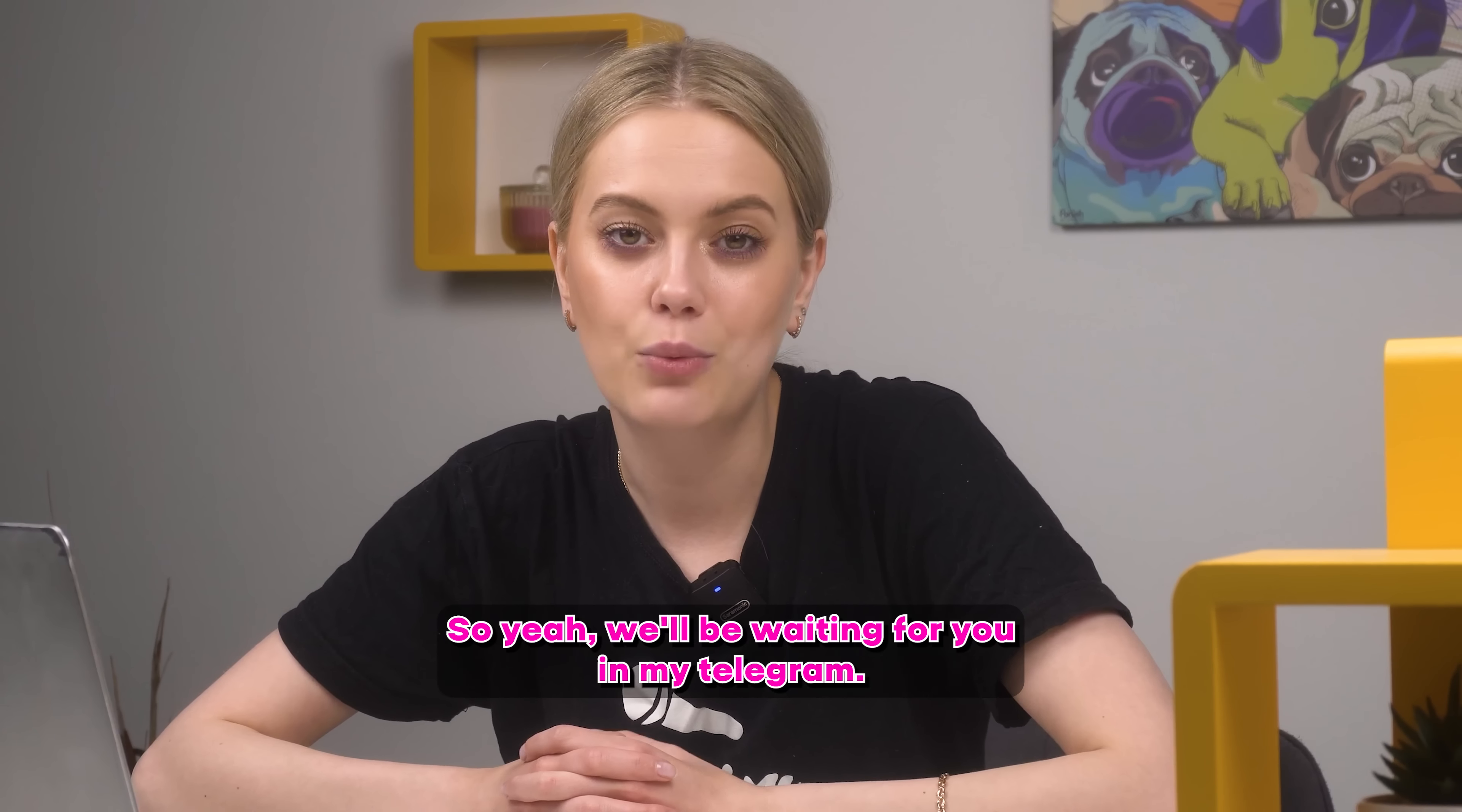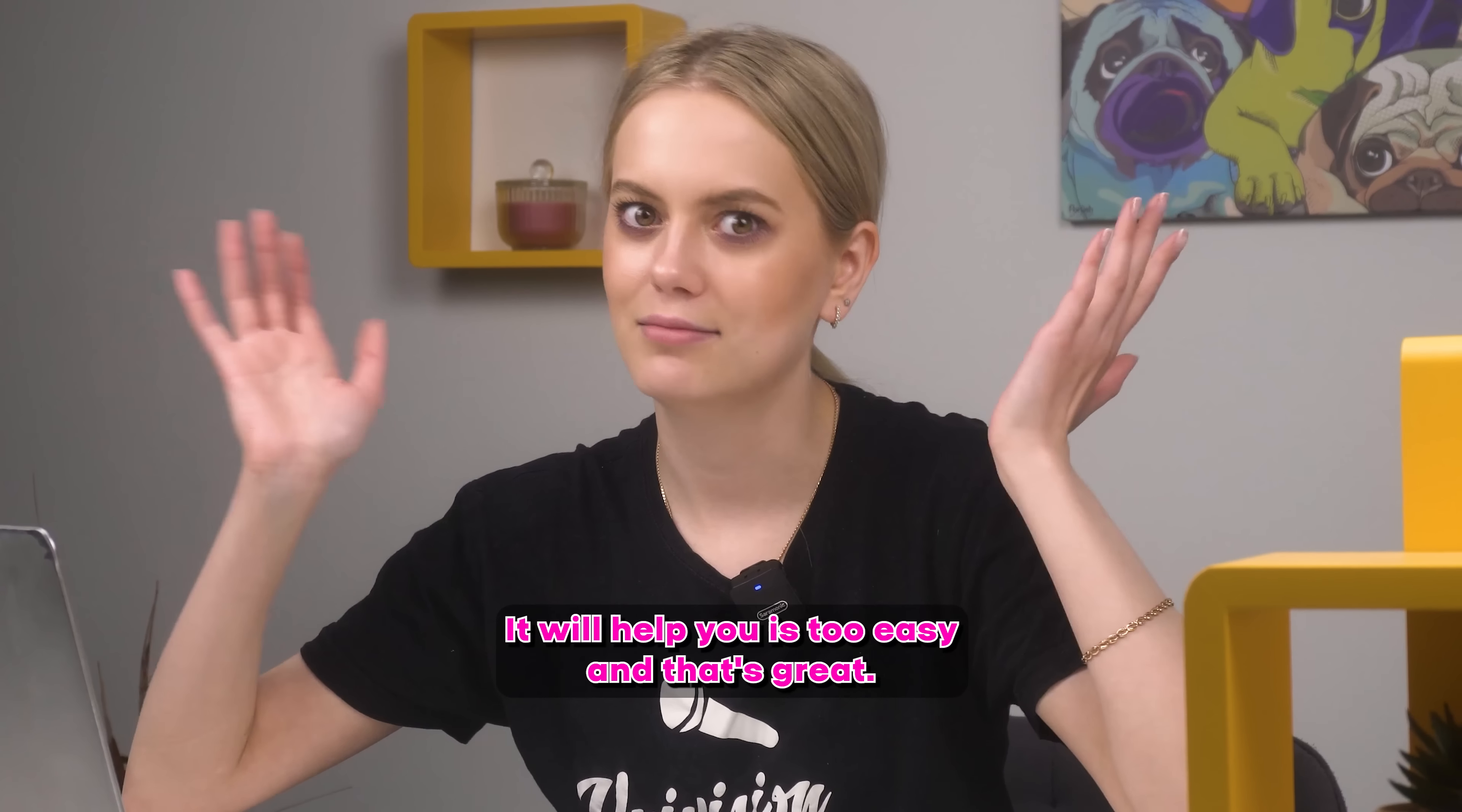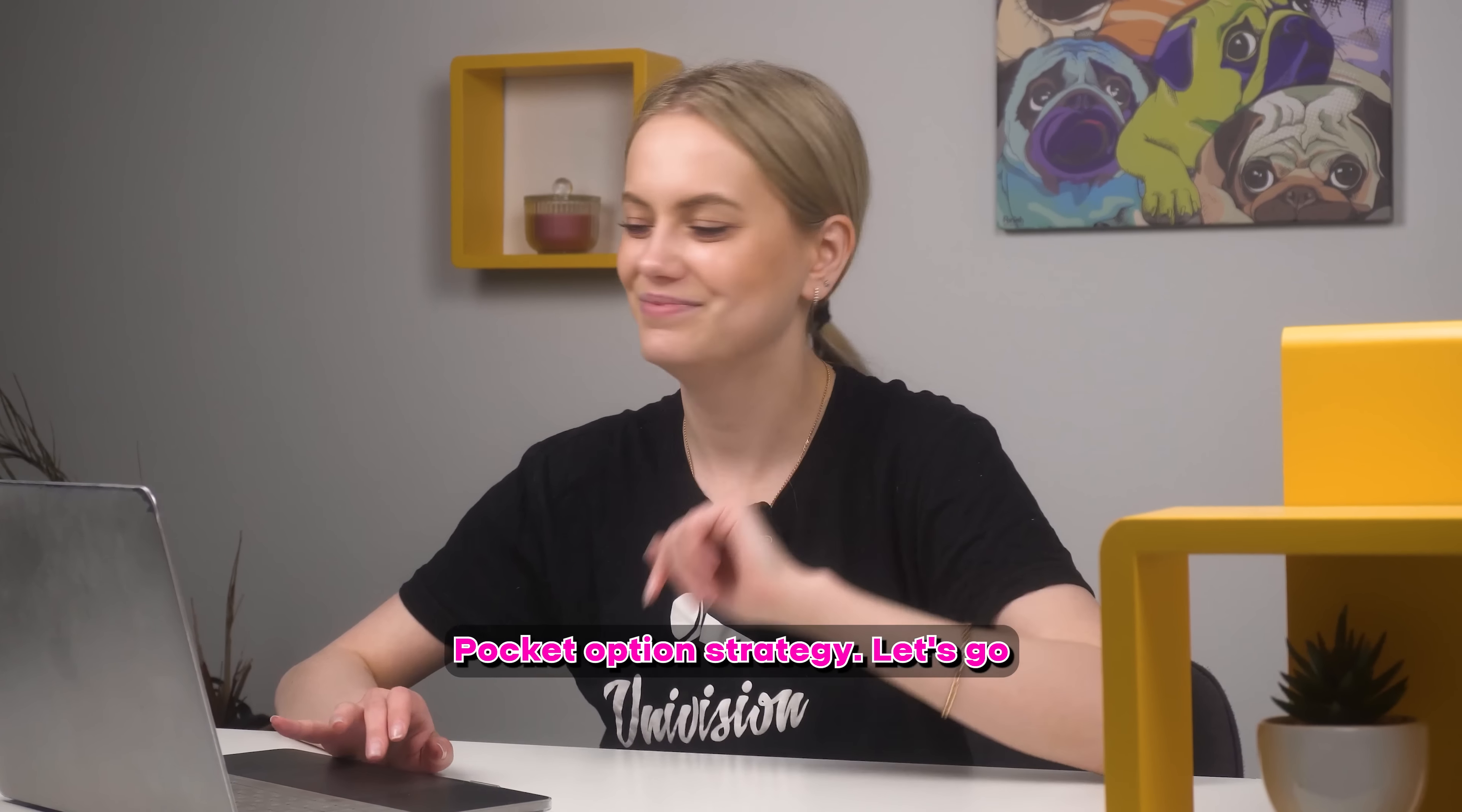So yeah, we'll be waiting for you in my telegram if you want to learn something and just copy paste my actions and increase your bank. It will help you, it's too easy and that's great. I will be waiting for you there and right now we will start to learn something new. It's too easy, too simple to win. Pocket option strategy, let's go!